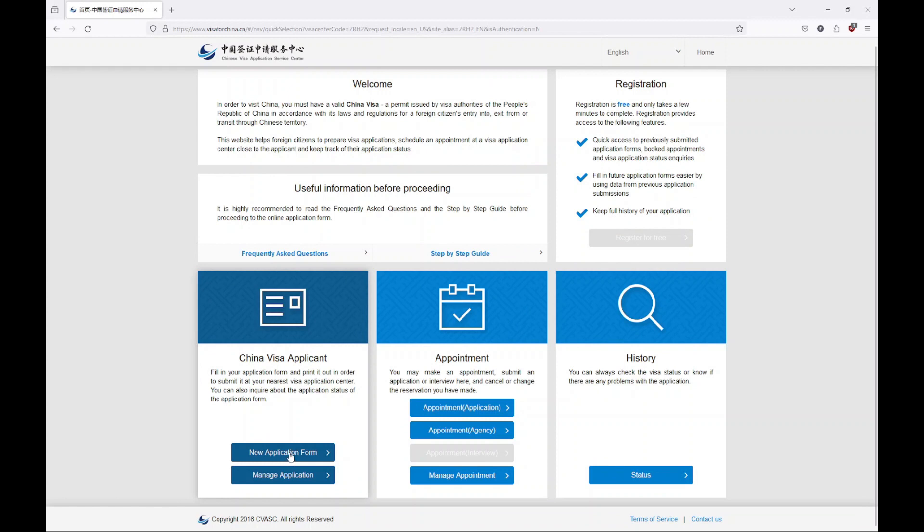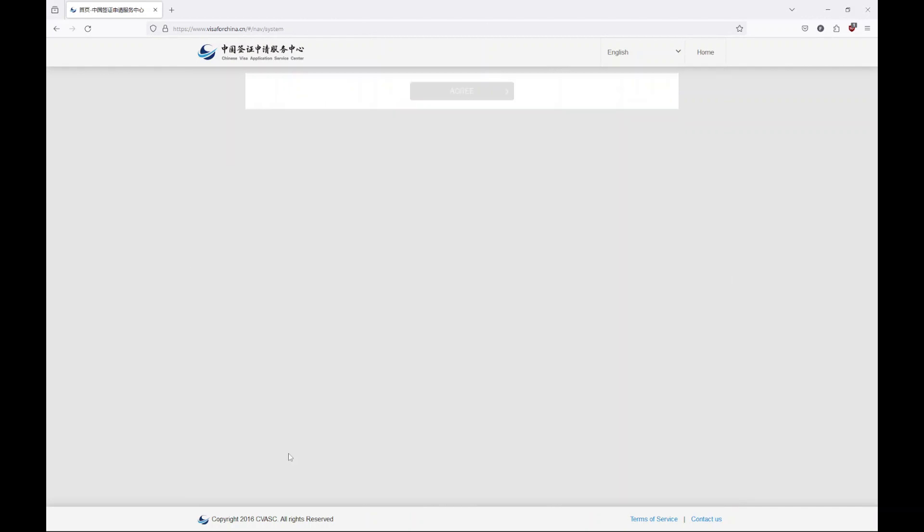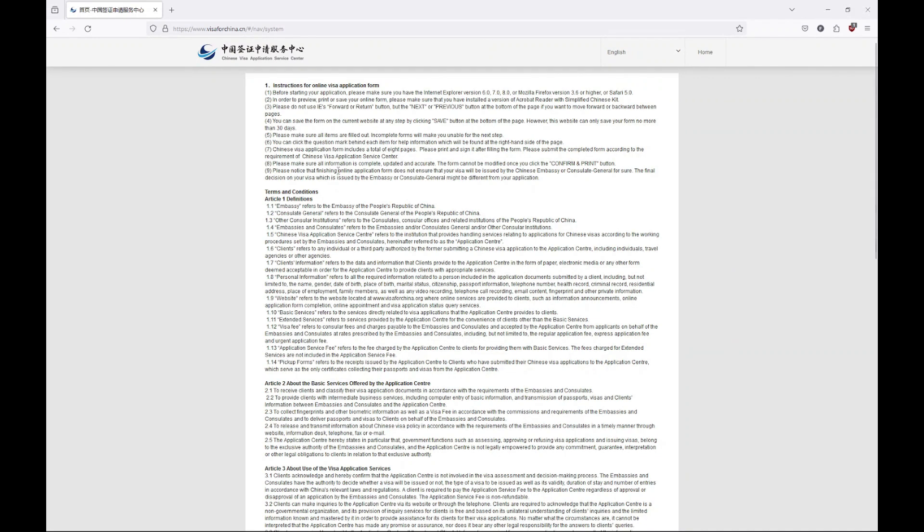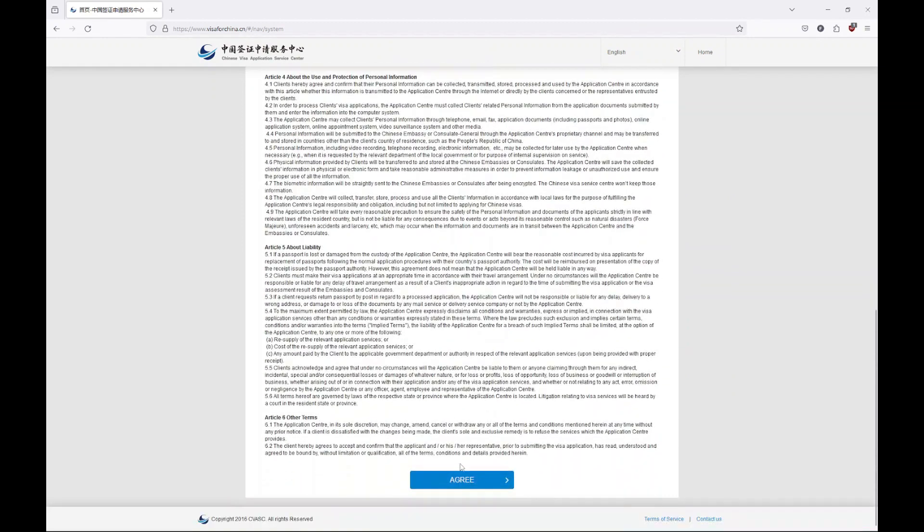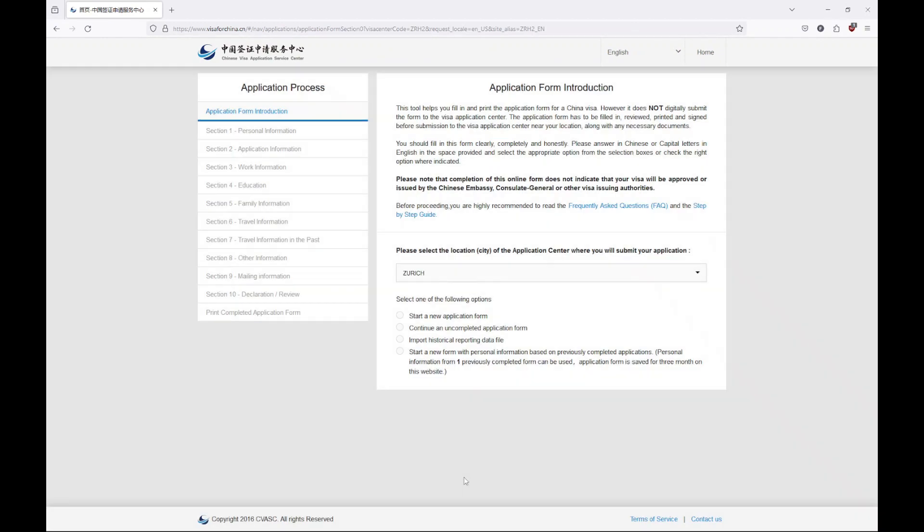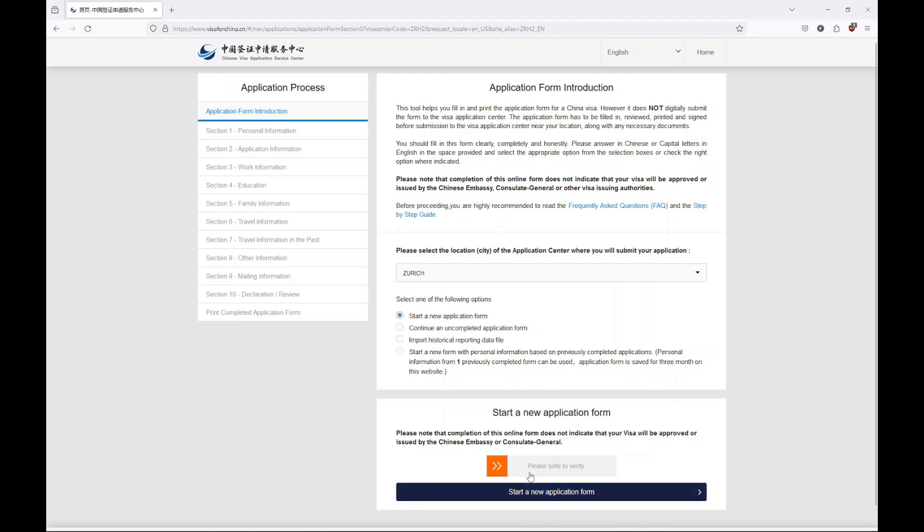Here we are. You can also manage application, and after the application you can do an appointment. With the code that you have, you can also go to history. Let's agree and fill out all this information. It's going to take some time. Start your application. You are from Zurich. You have to slide here.